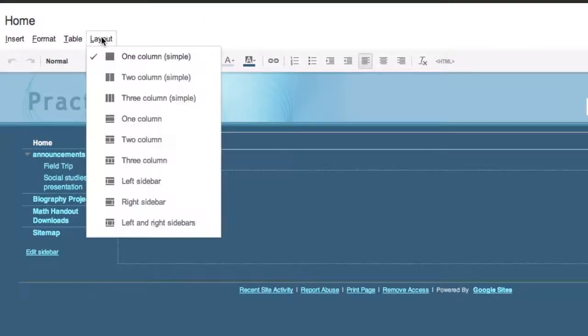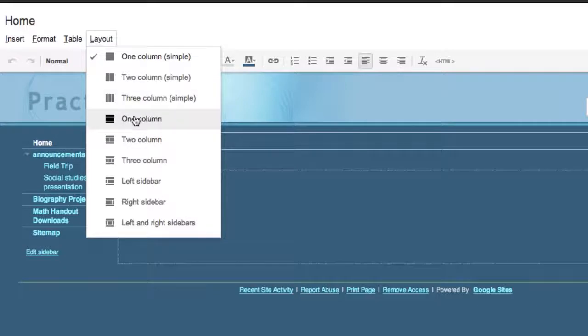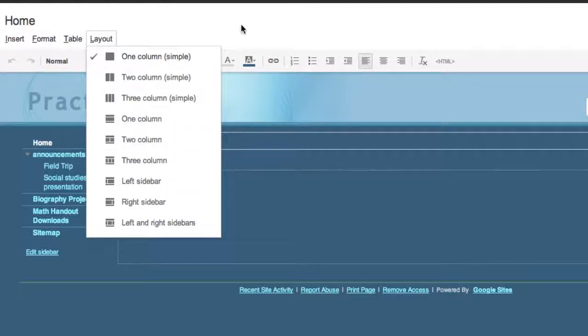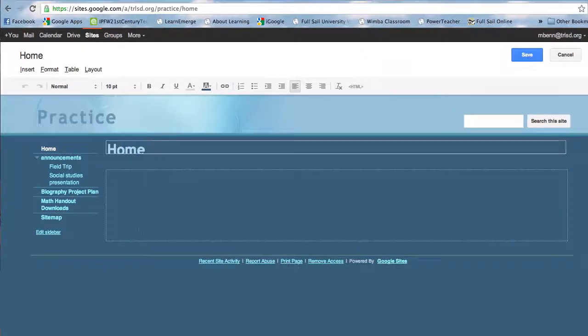You could also set up the layout and you could have a one column or two column or three column simple or there are a number of other possibilities as you set up the layout of your web page. So let's take a look at some of the other templates. Again this was called web page.